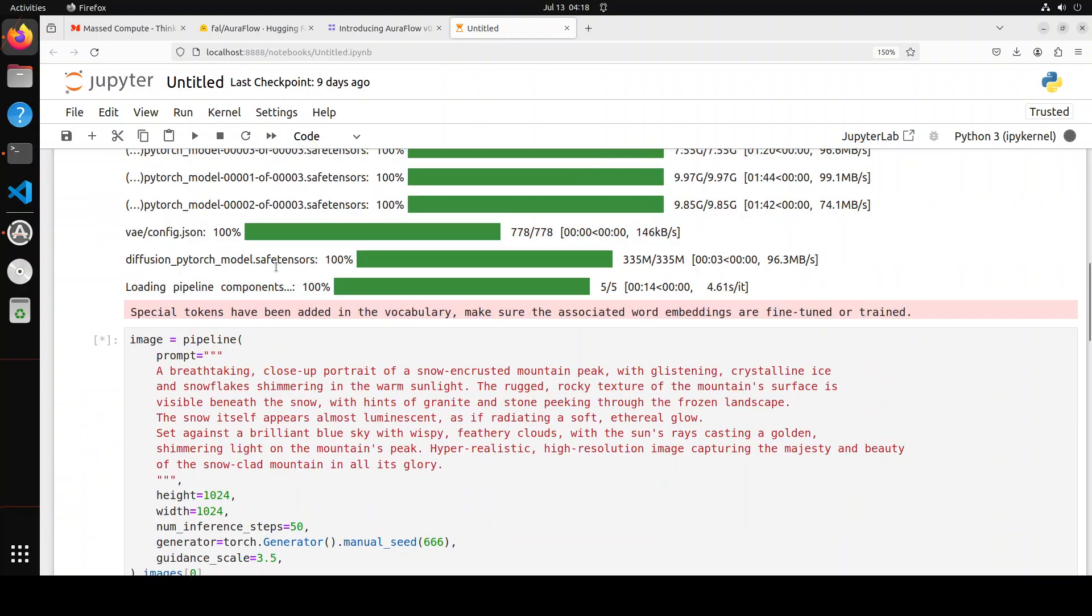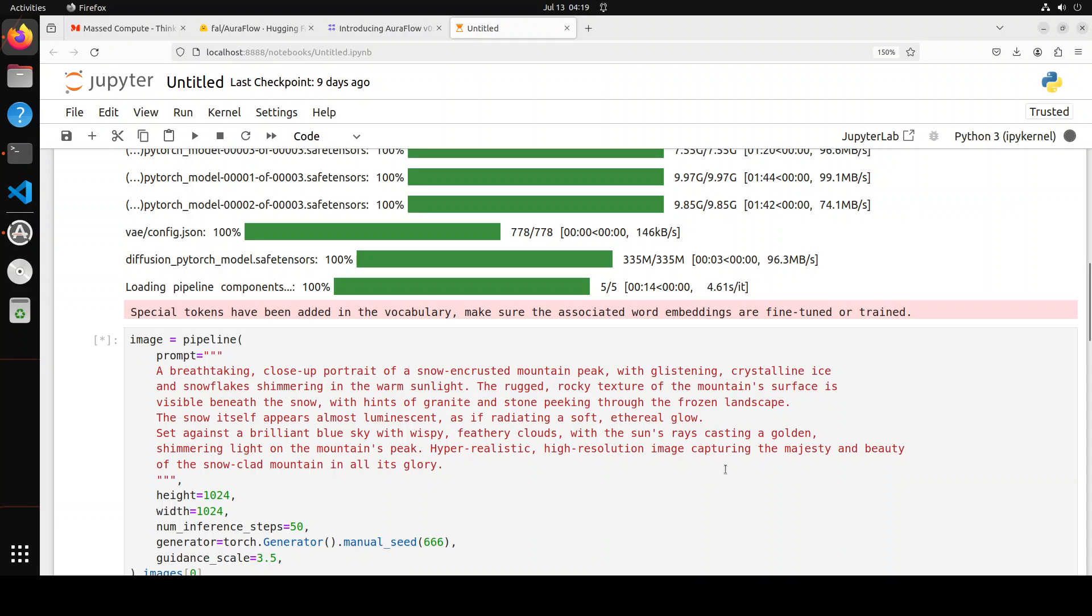I will start it so we can read the prompt. I'm saying: a breathtaking close-up portrait of a snow-encrusted mountain peak with glistening crystalline ice and snowflakes shimmering in the warm sunlight. The rugged rocky texture of the mountain surface is visible beneath the snow with hints of granite and stone peeking through the frozen landscape. The snow itself appears almost luminescent, as if radiating a soft ethereal glow.